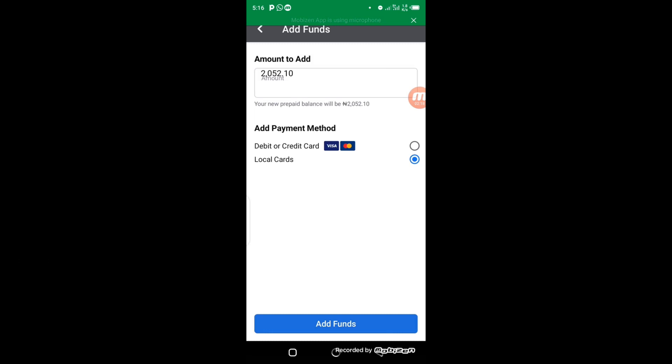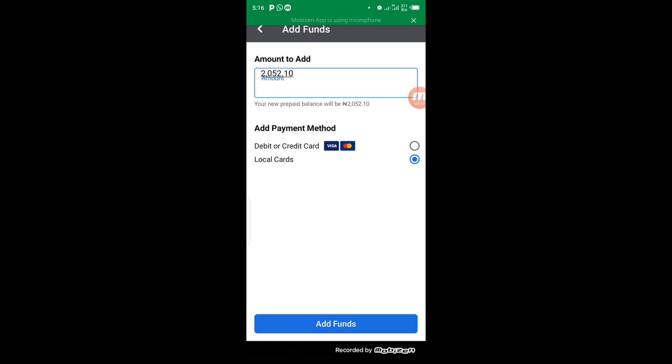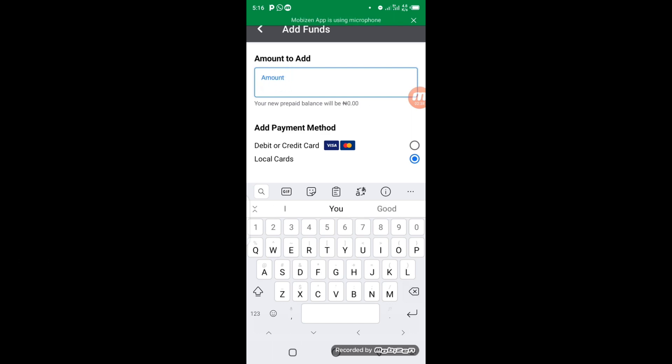Now this is going to pop up. So the next thing you have to do at this point is come to the amount column. You can edit it. So in this regard, I'm going to click on the amount column. When I click on the amount box, my keypad is going to pop up from the phone. So I'm going to delete this figure. Now I will enter my correct figure. I am going to pay 3,000 Naira.